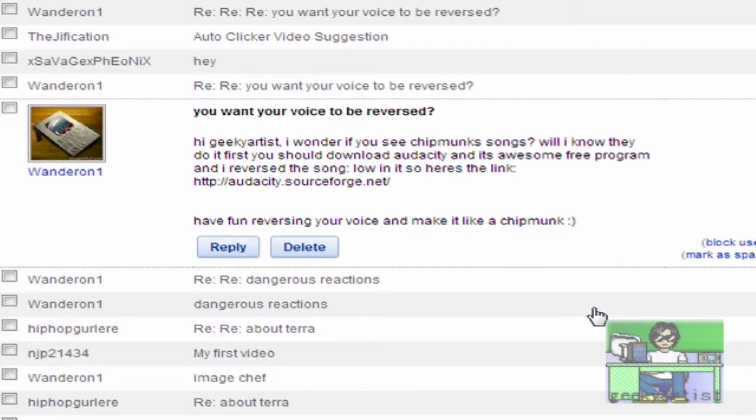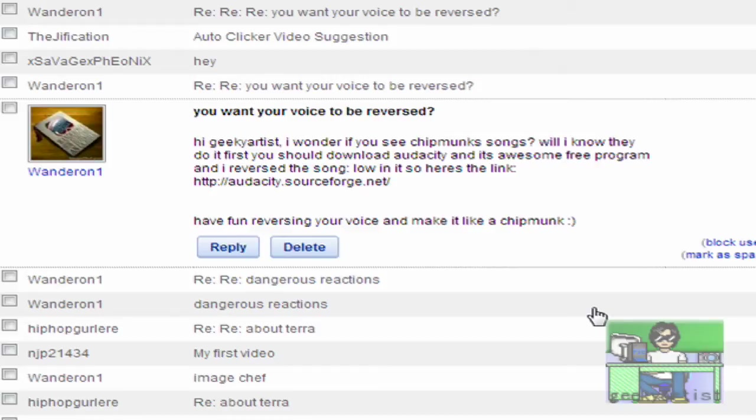Hey there, this is another video for you. It's just a quick video about the program Audacity. I had been thinking of making a video about Audacity and this is my first video about it.